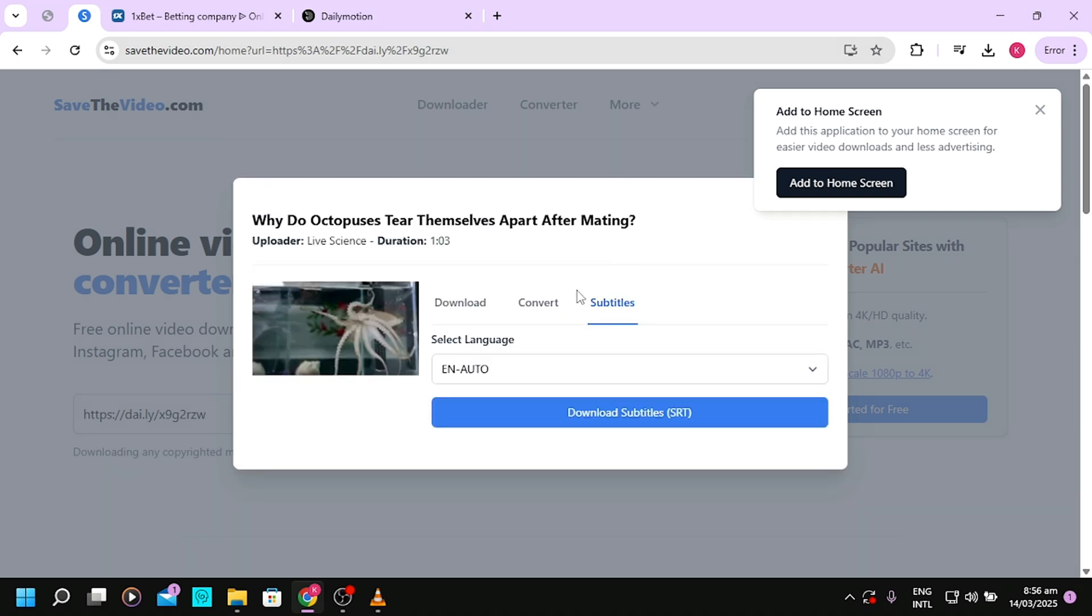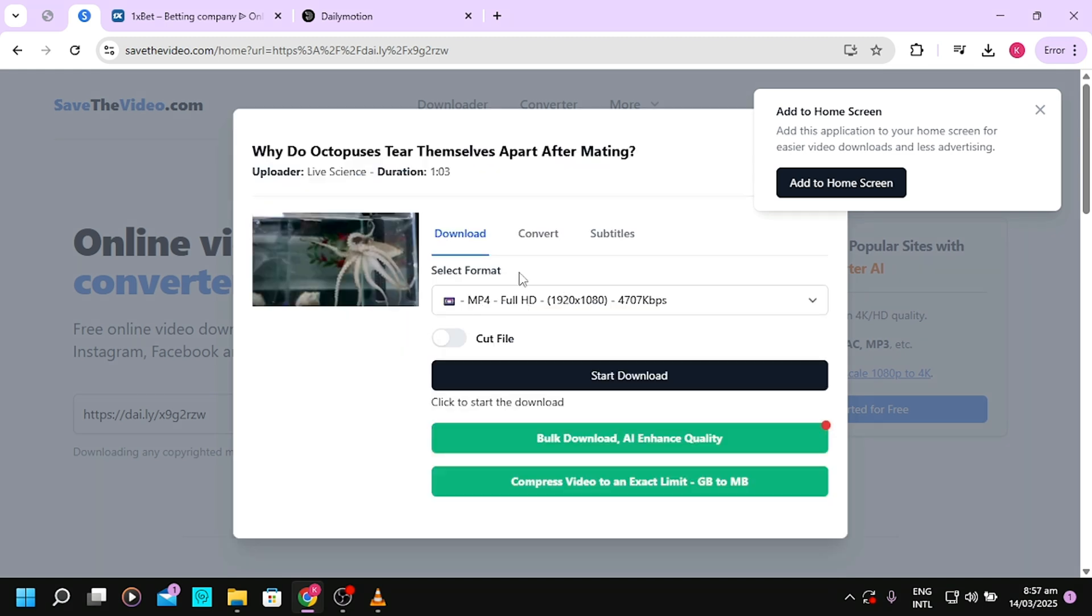If you also want to download subtitles with the video, you can select the subtitle option and you'll be able to download the subtitle. In here, I want to download the video, so I'll start.